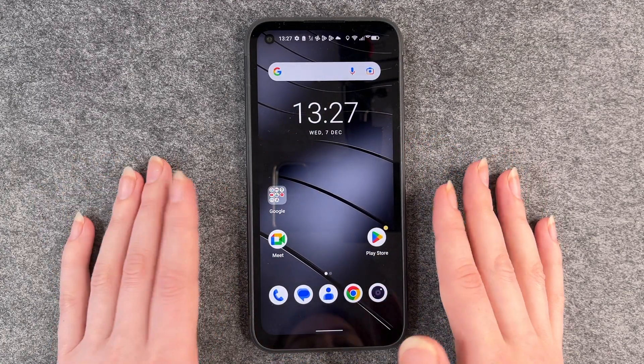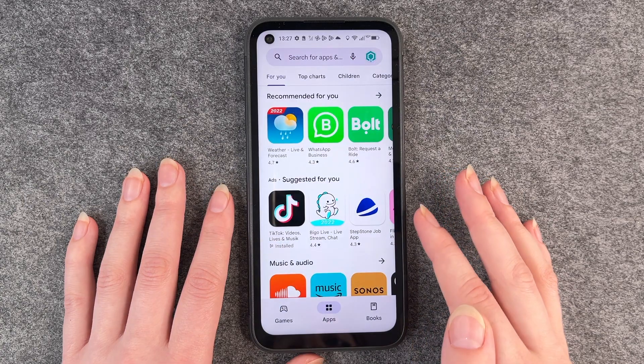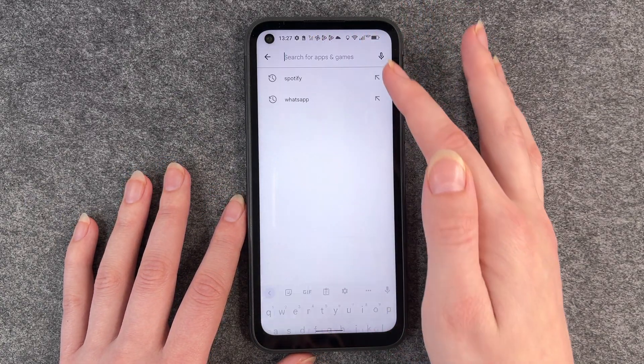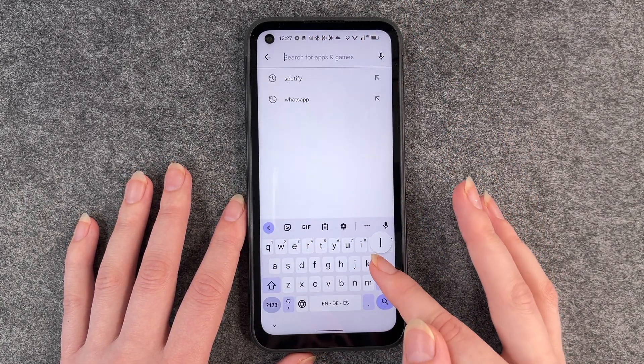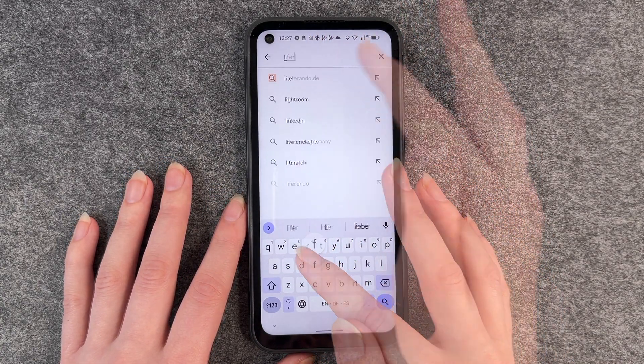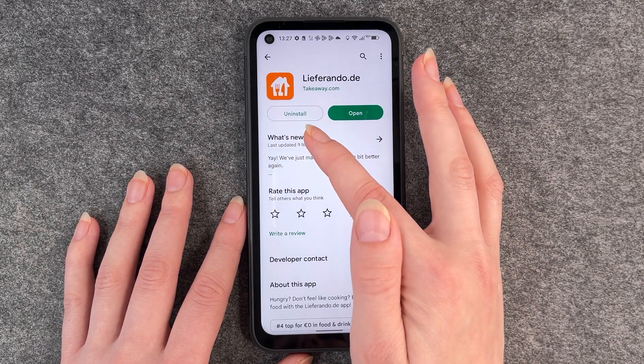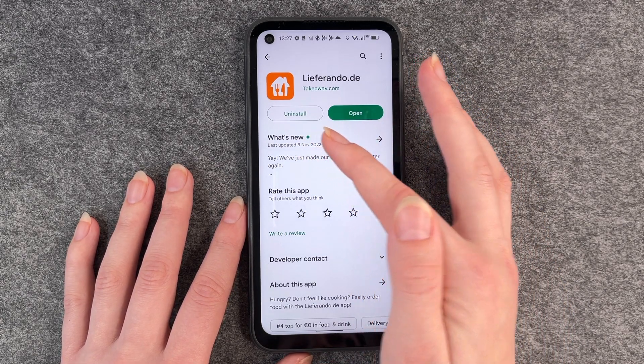You have two options for that. You can first go to your Play Store, look for the app you want to delete — Leave a Runner for example — and then click on Uninstall.